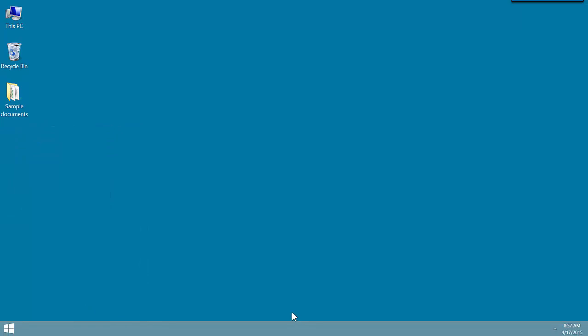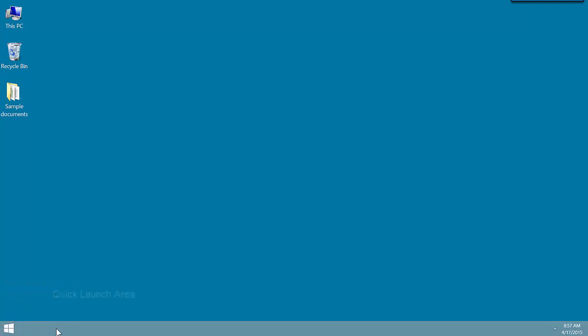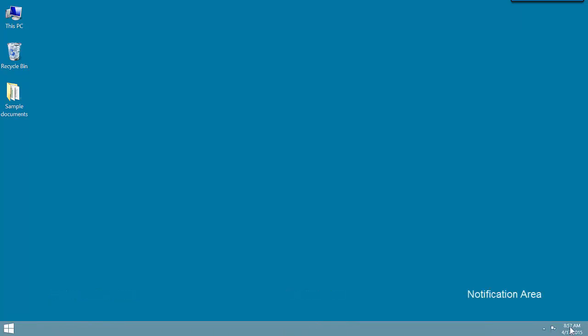Let's now talk about the five areas that make up the taskbar. Starting on the left, we have the Start button that opens the Start menu. We have the Quick Launch area. We have the Toolbar area, the Notification area including the time, and at the very right, we have a hidden button called the Show, Hide All.